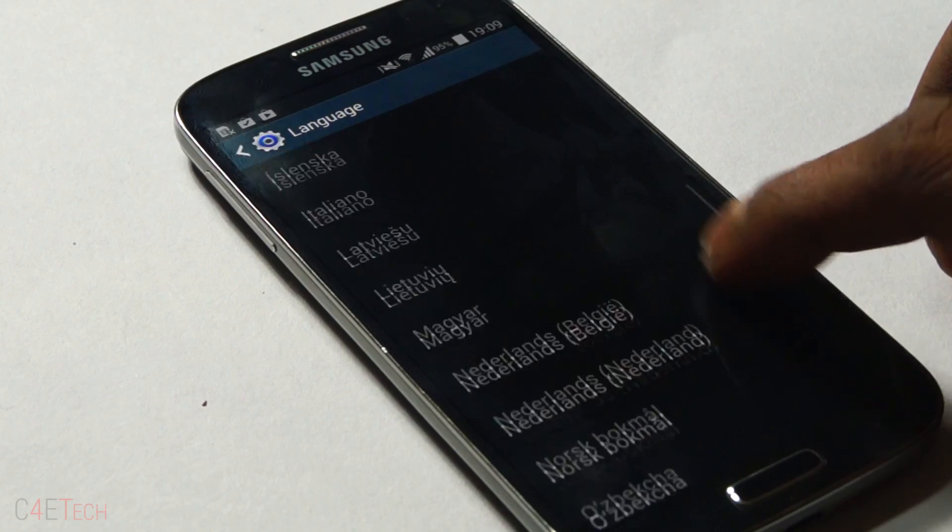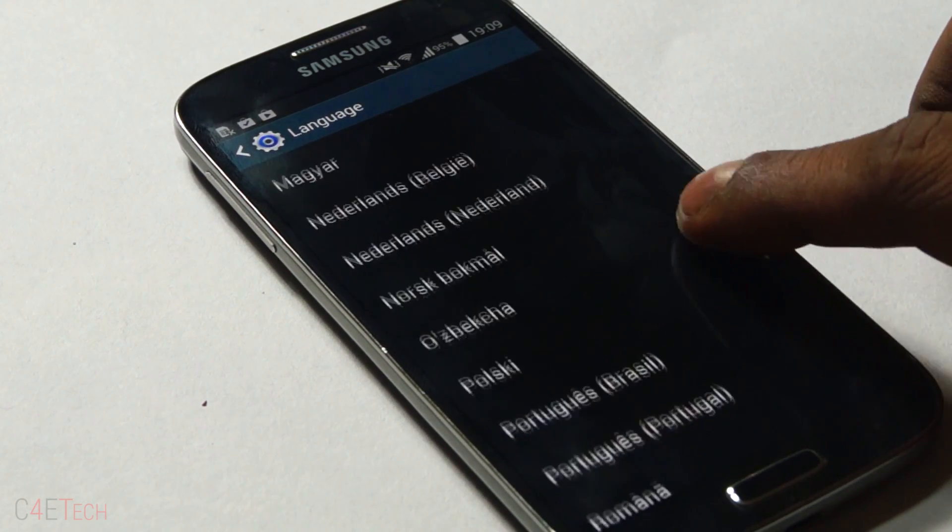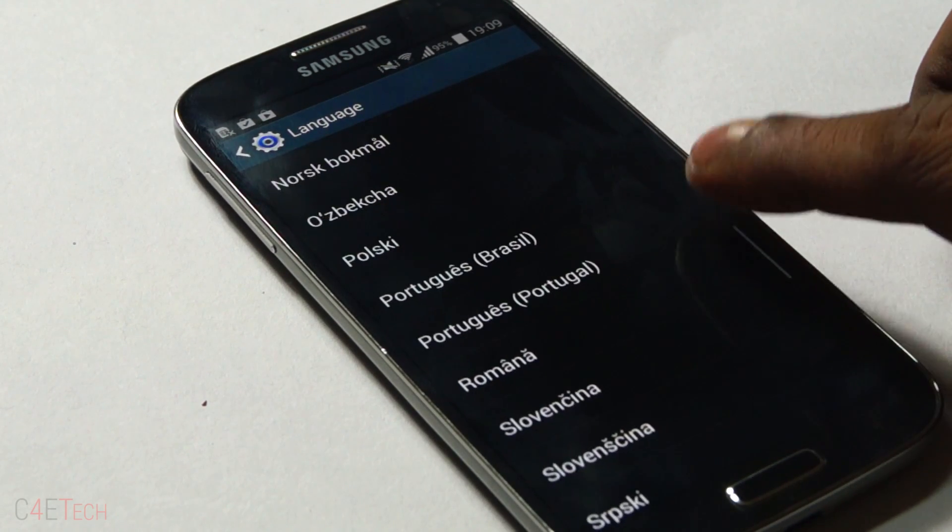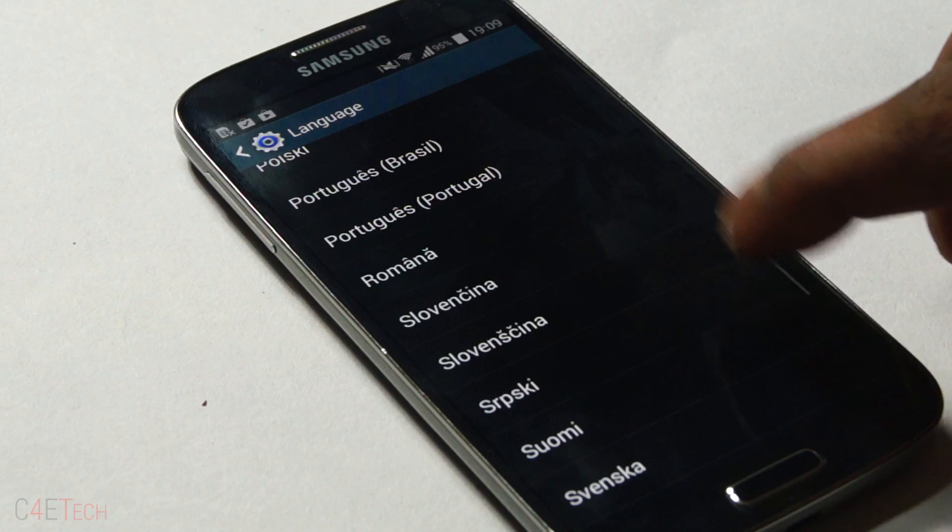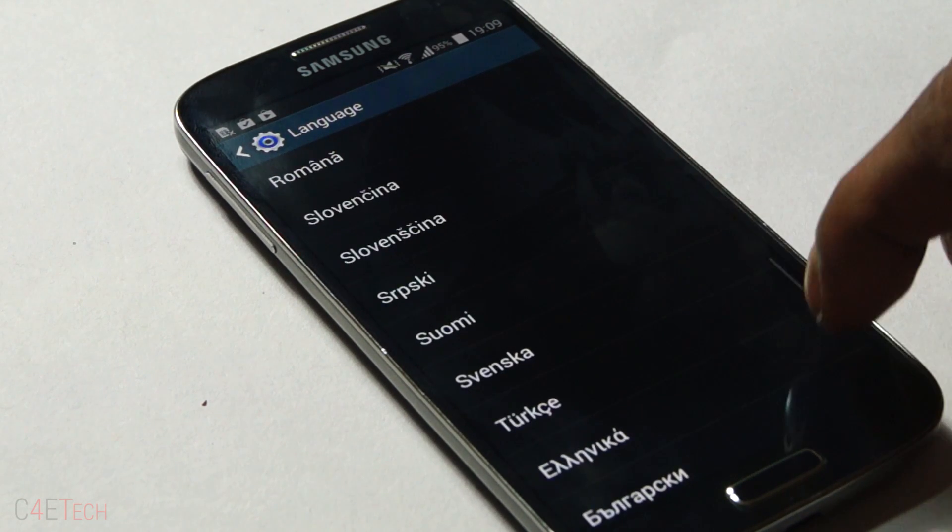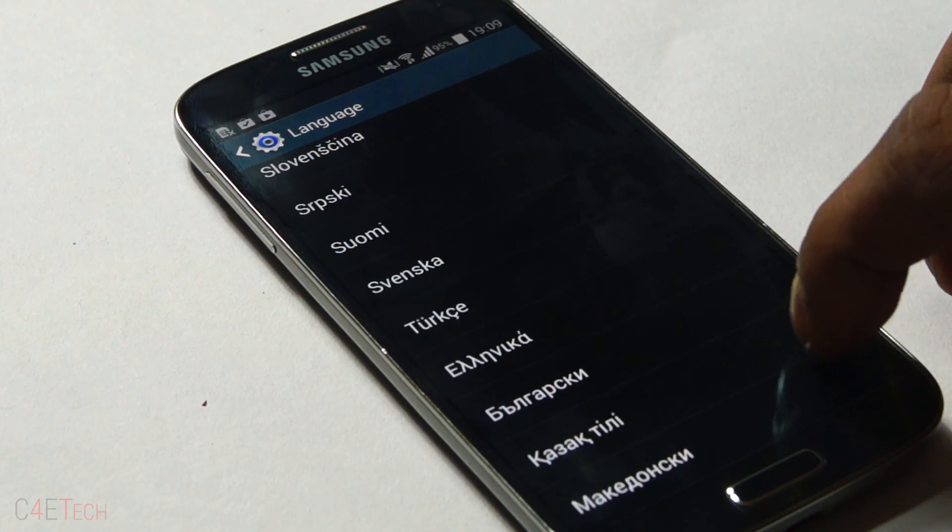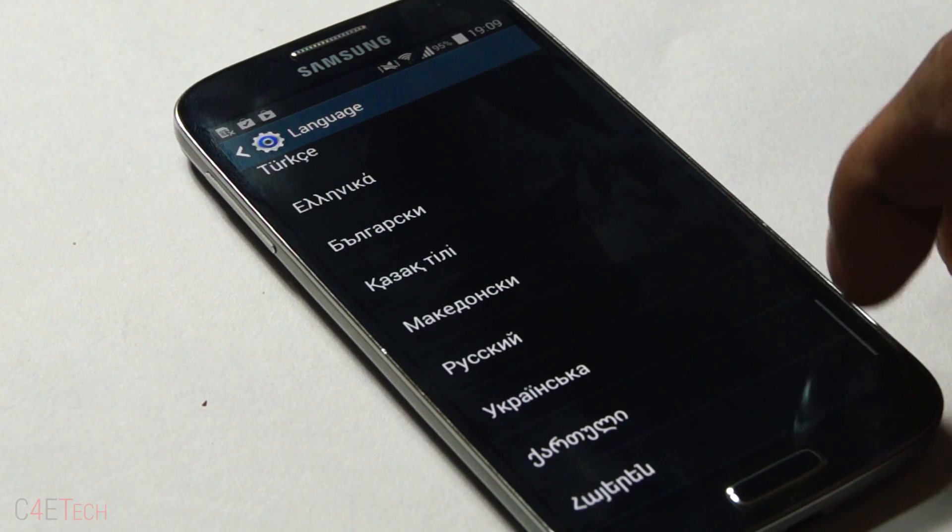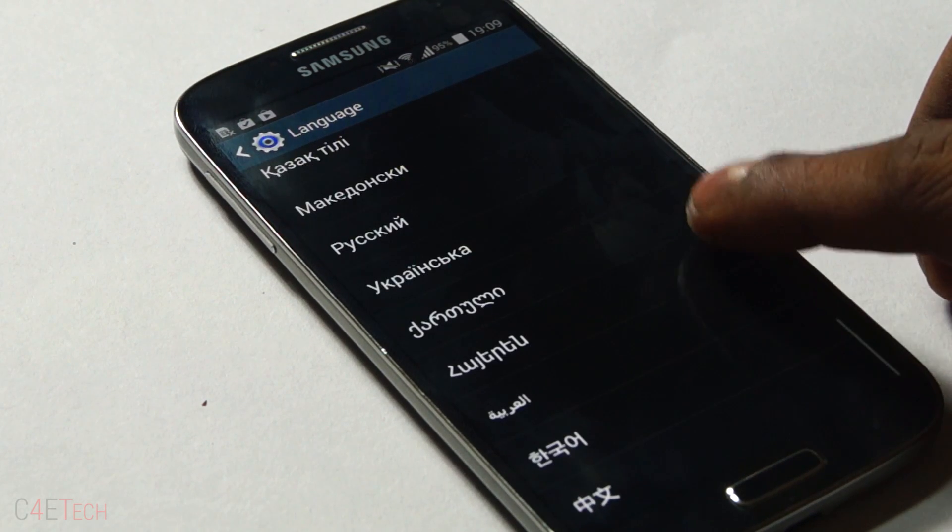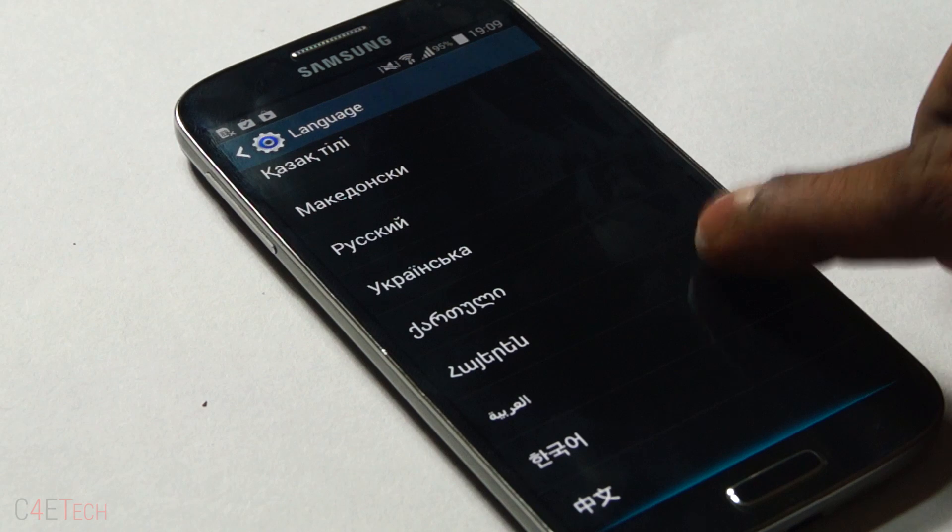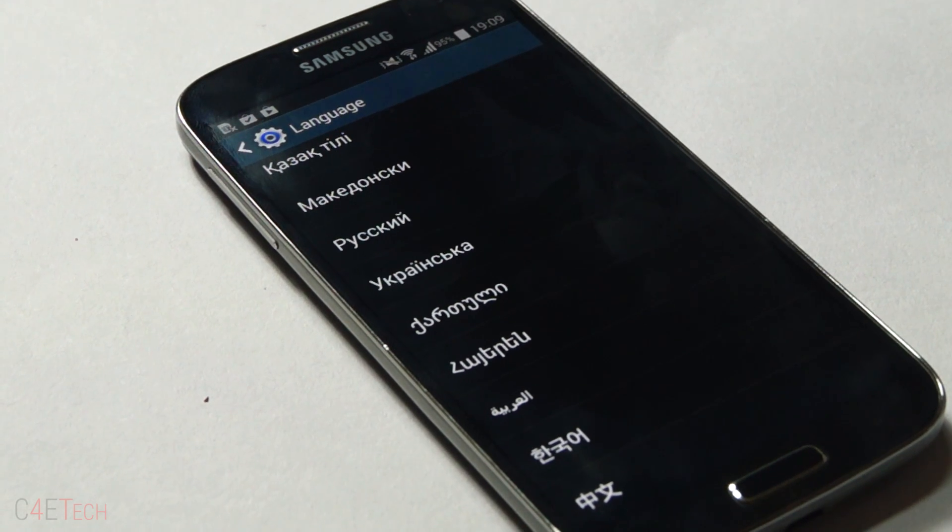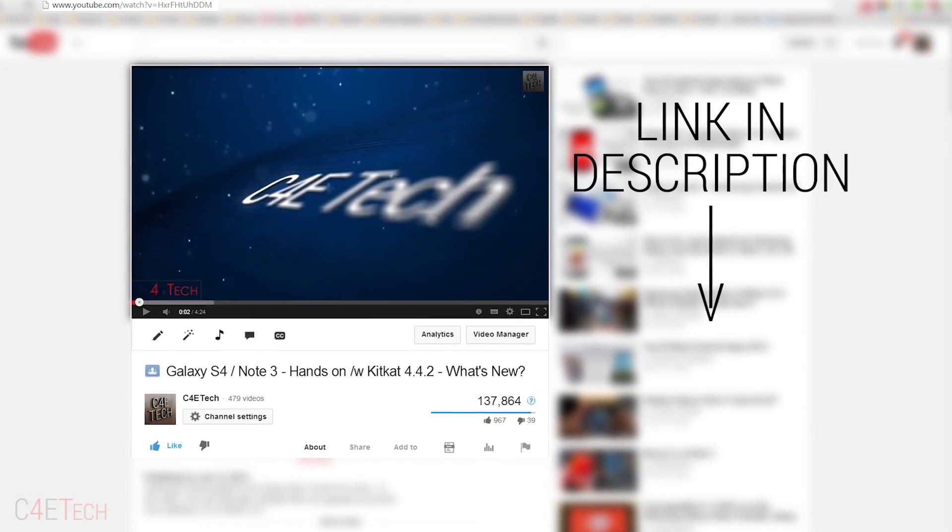If you're on stock Samsung firmware, it doesn't matter if you're on 4.2 or 4.3 or even the leaked 4.4.2, you will not be losing your apps and data. If you're on a custom ROM, you will be losing your apps and data. But anyway, anybody following this tutorial, make sure you backup all your apps and data just to be safe.